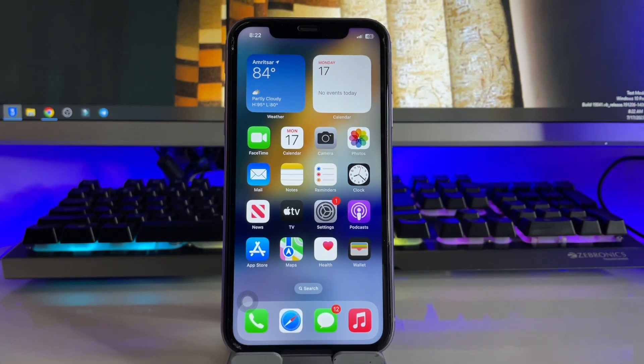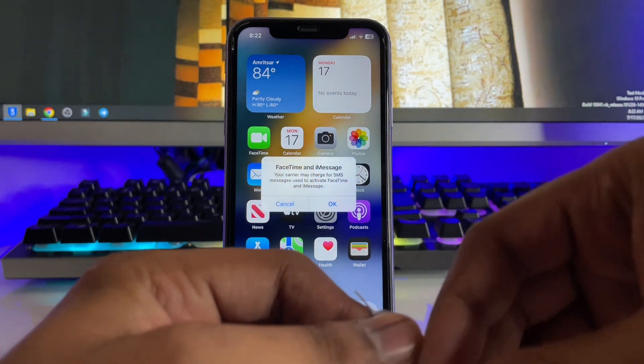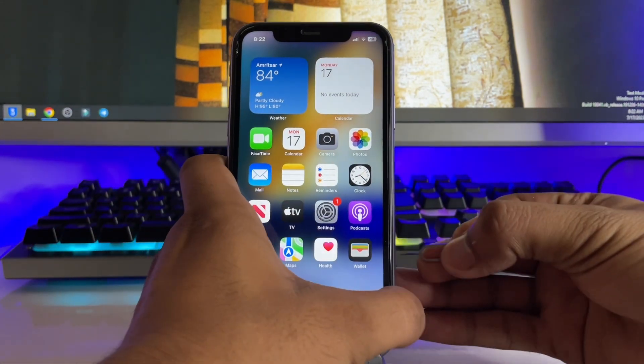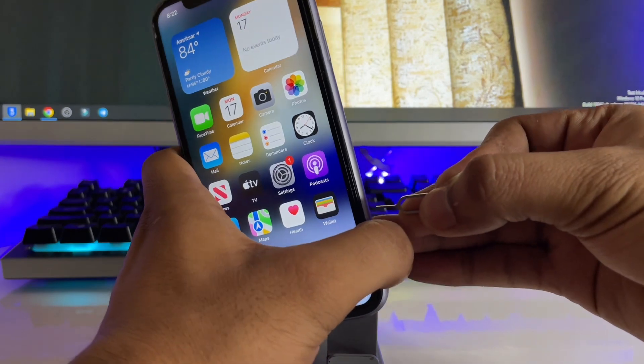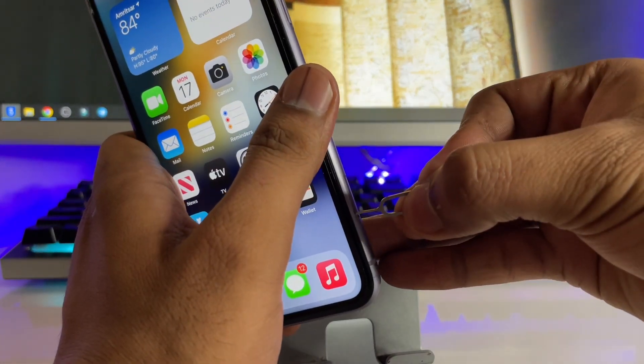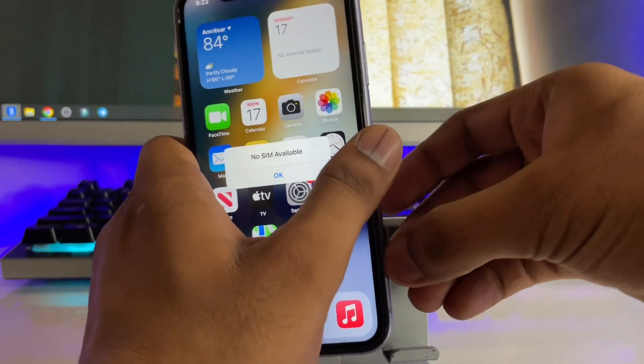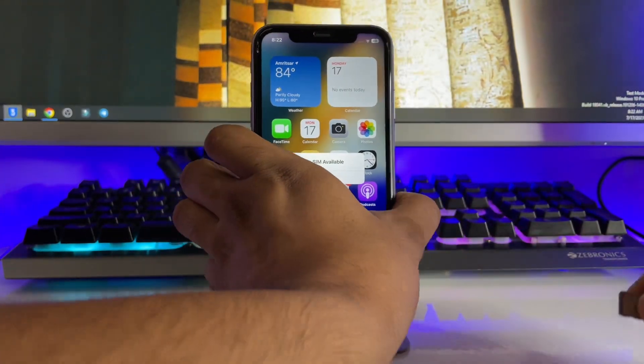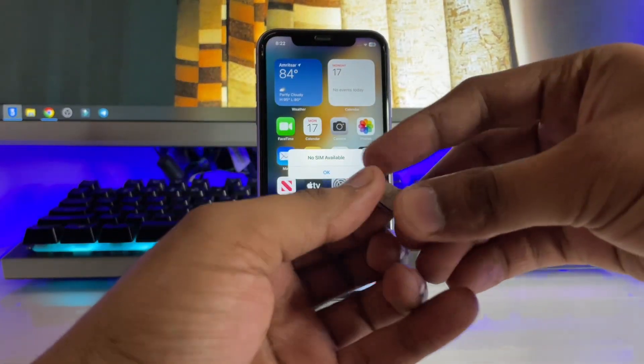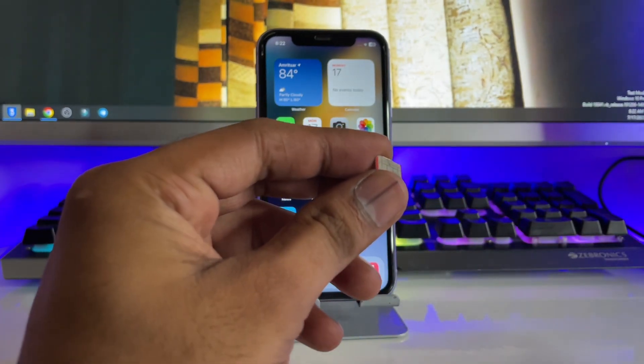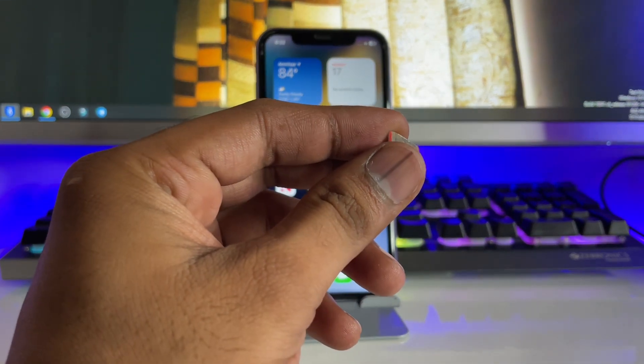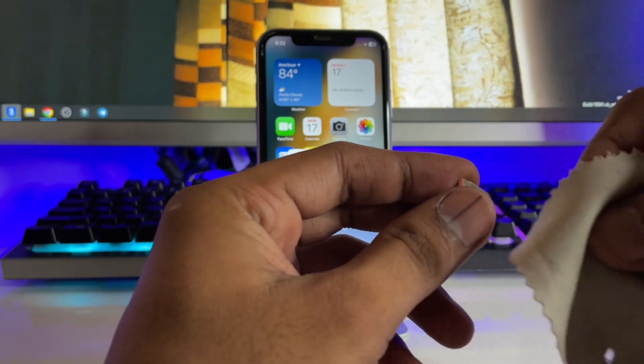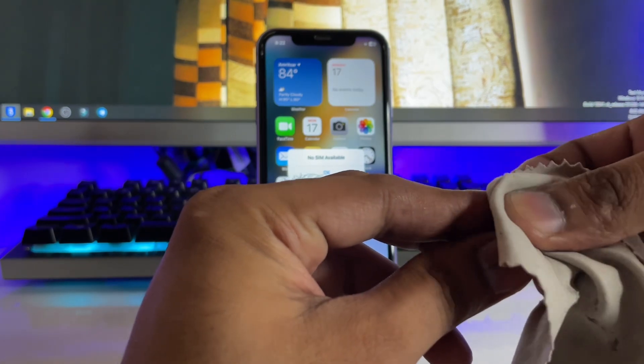If in your case the first step is not working, then simply take this SIM ejector tool and take out the SIM tray. First make sure you insert this SIM card in any other phone and check if the SIM is working or not.